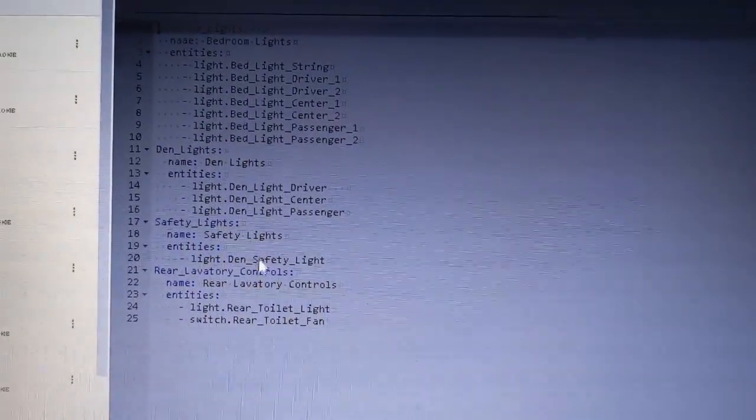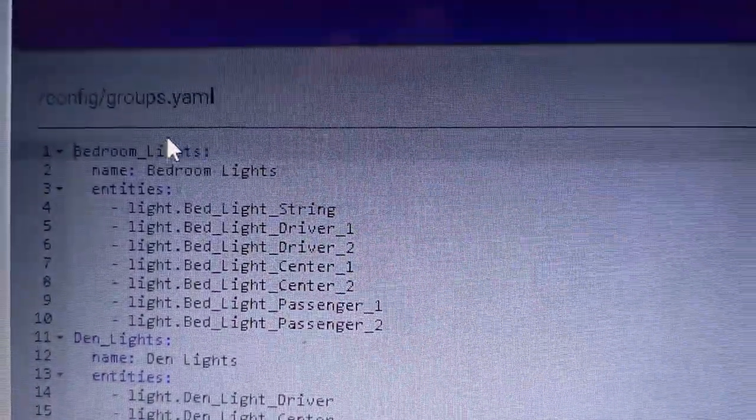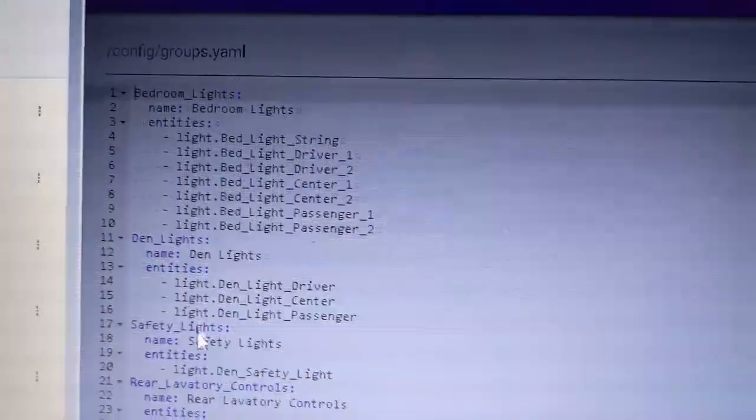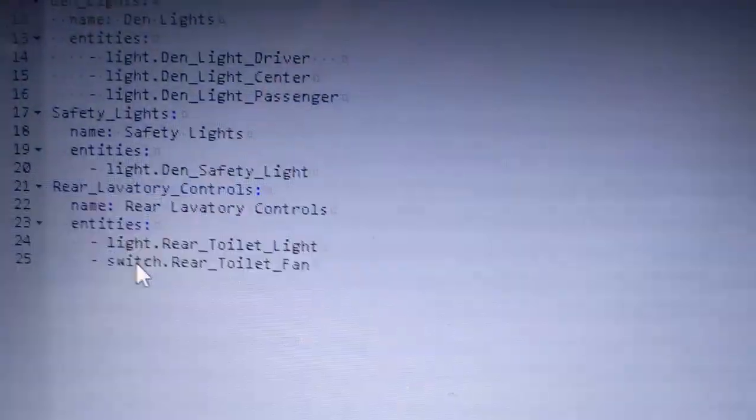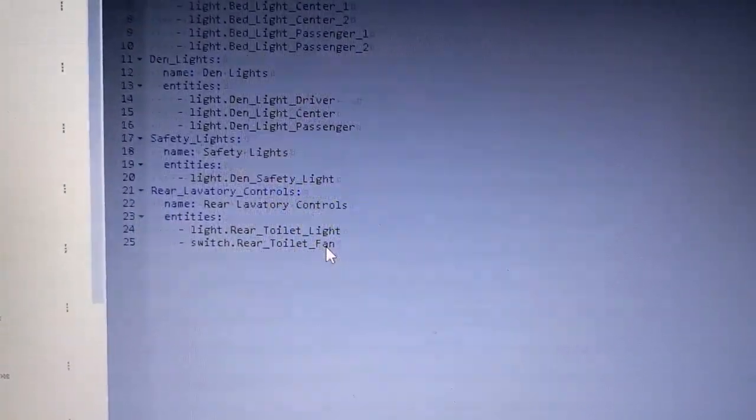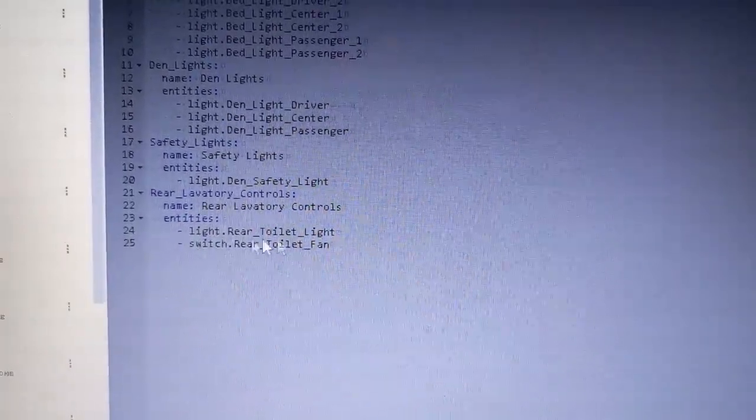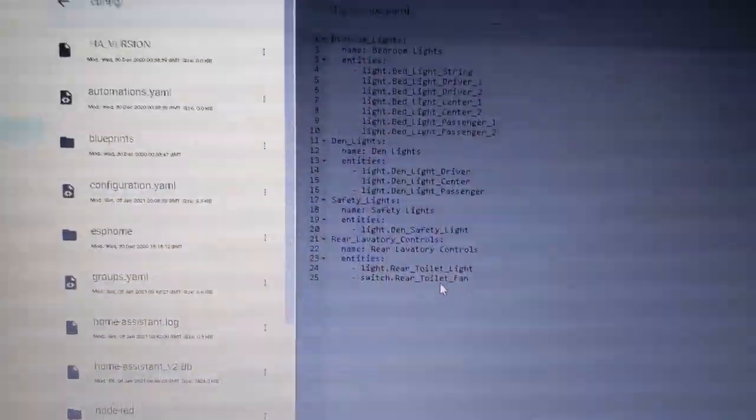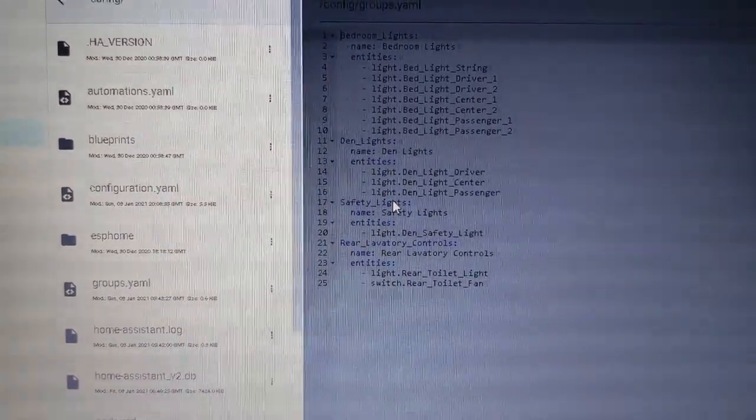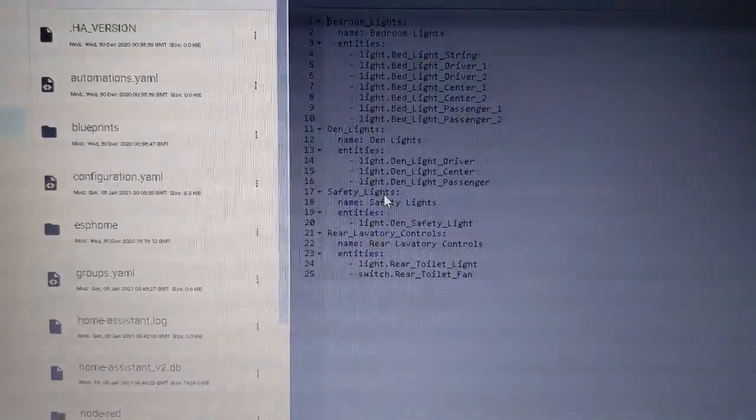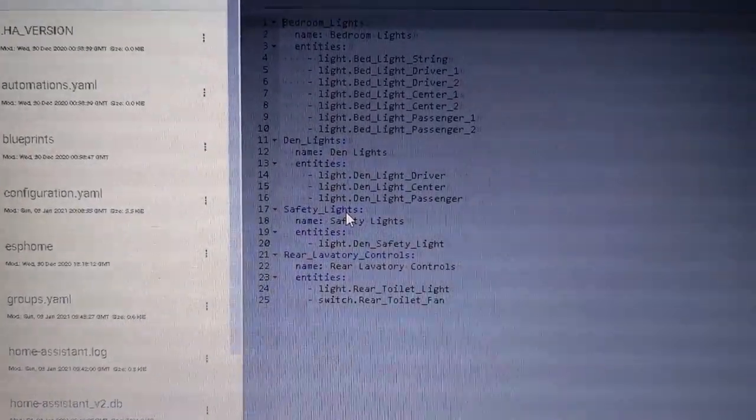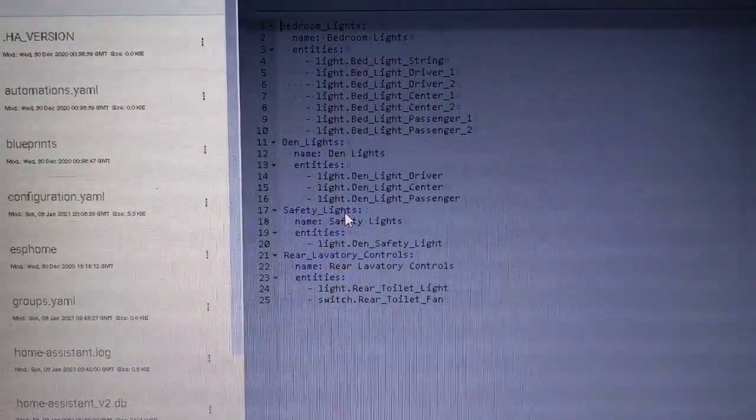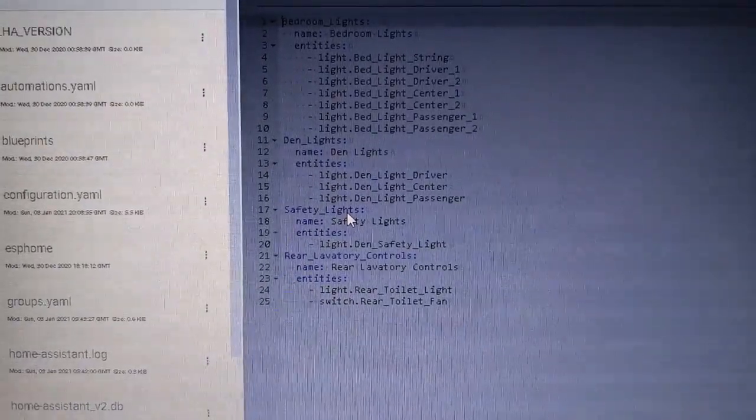We're going to go to the other file - this is the groups file. This is where I group them according to what room they're in - bedroom lights that can be controlled all from one switch or individually, den lights, safety lights, and lavatory controls. I'll eventually have here a switch for the rear toilet fan - that'll be for a composting toilet 12 volt control. I probably will also set up on the microcontroller a capacitive touch input to stir the composting toilet with a motor. I'll want the mechanism to be a push button for convenience rather than have to get down on the floor and crank a handle.